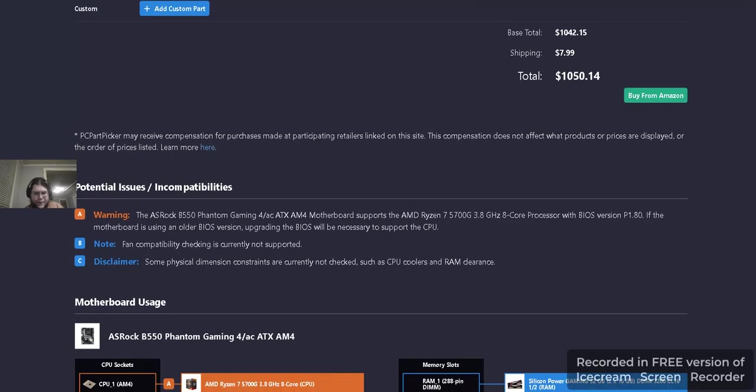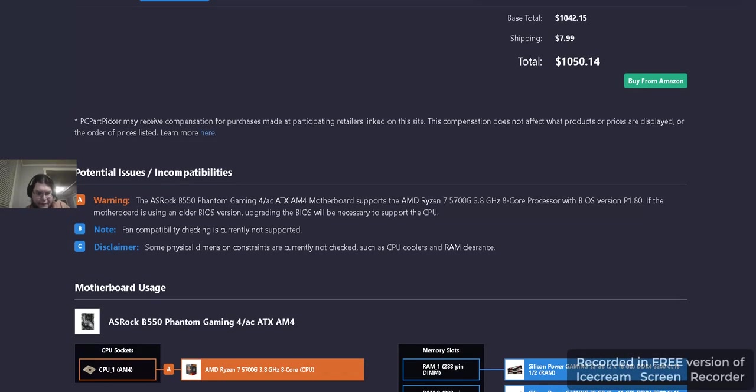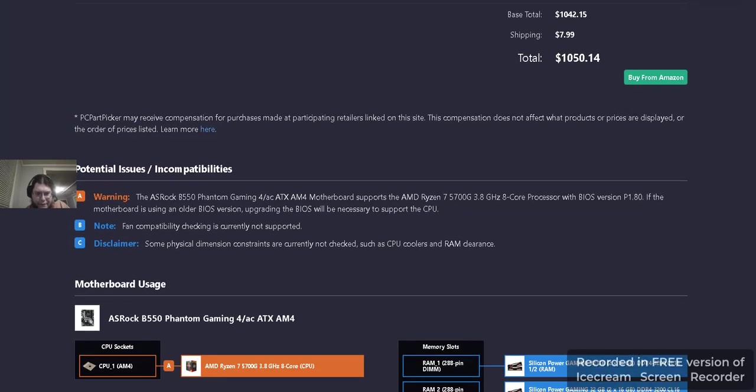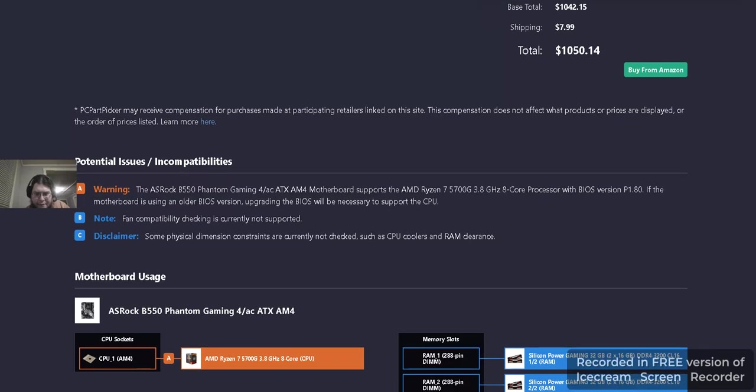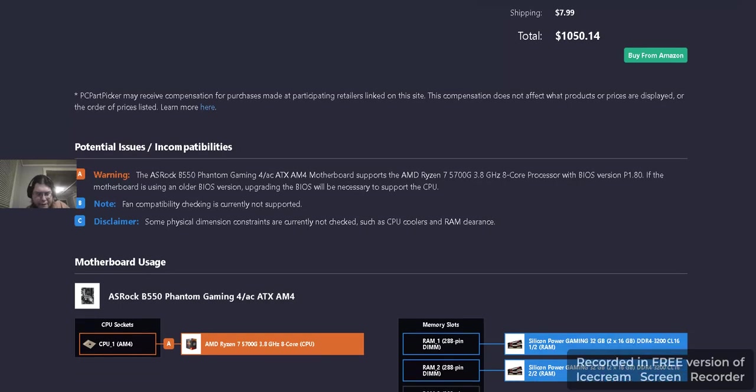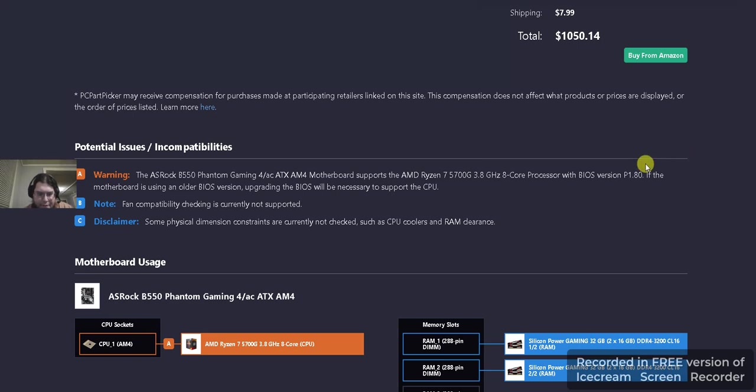So for the incompatibilities and potential issues, the motherboard supports it with BIOS version P1.80. The motherboard is using the older BIOS version. Upgrading the BIOS will be necessary to support this processor. And then PCPartPicker says, thank you. So, let's go.